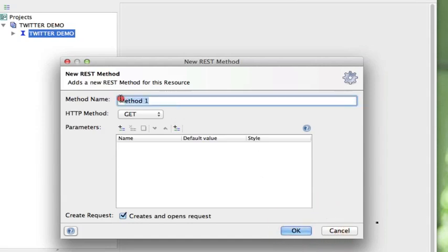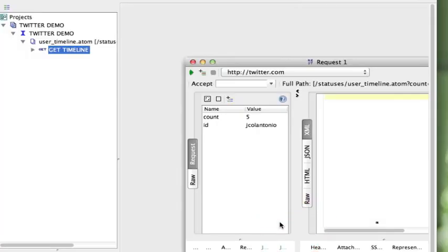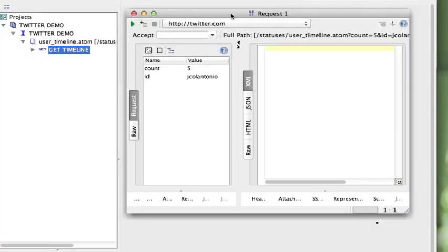For the method name, I'm just going to call it Get Timeline. Click OK. Now I'm just going to click on the run arrow to submit the request.